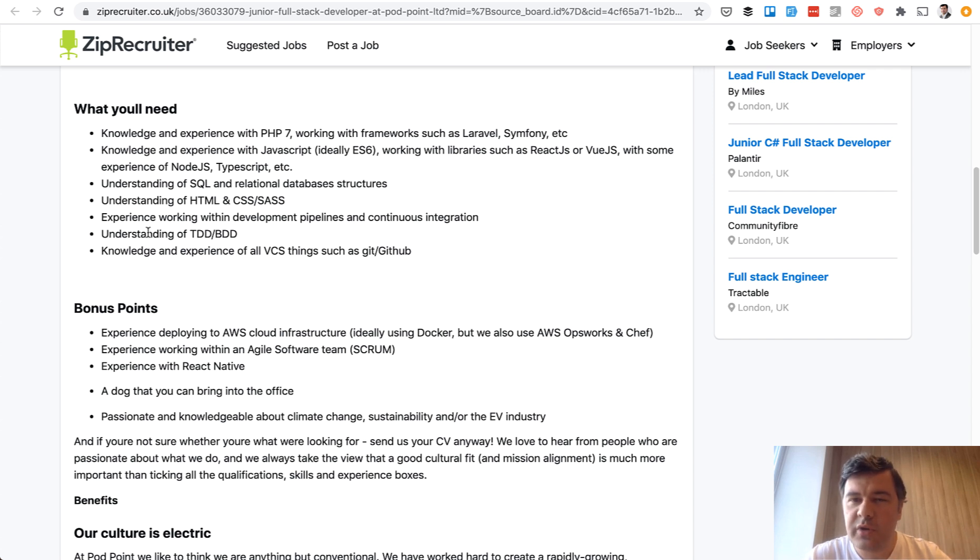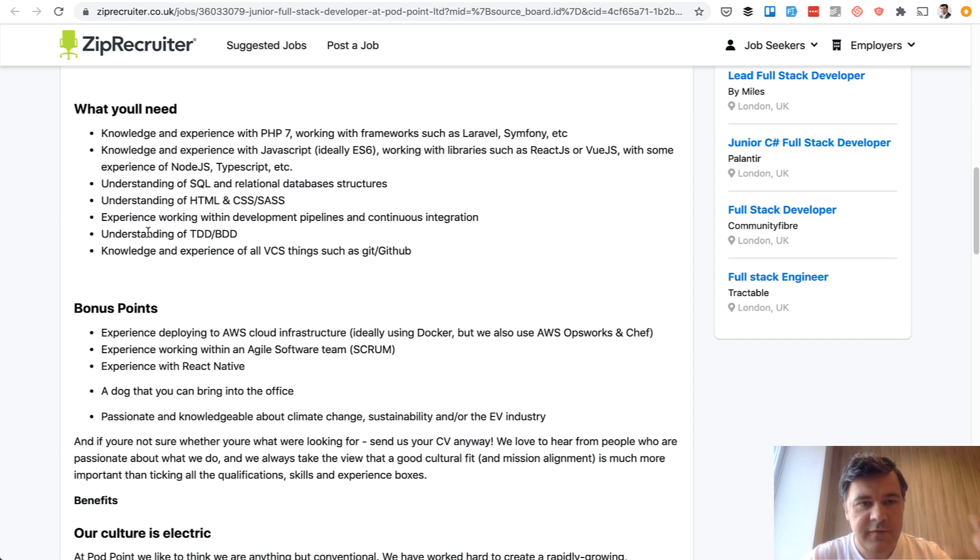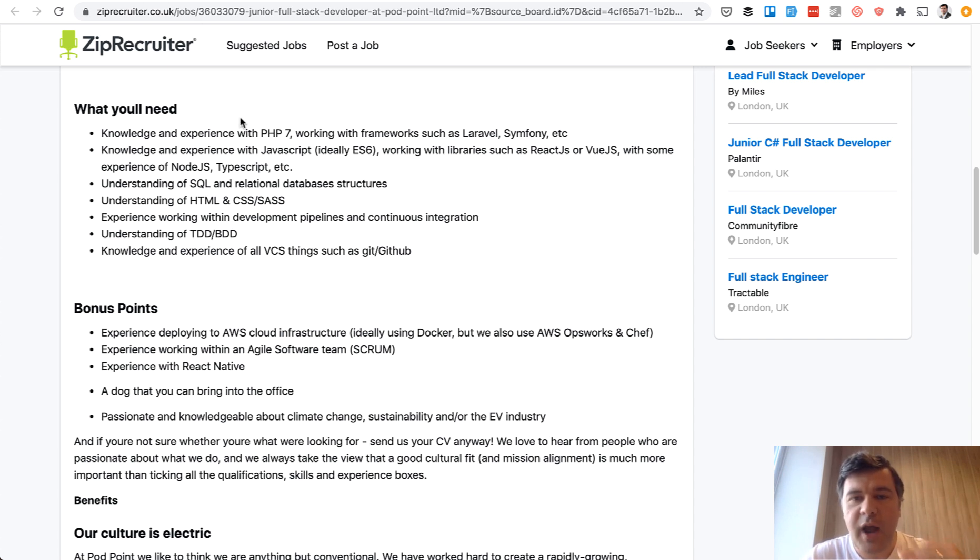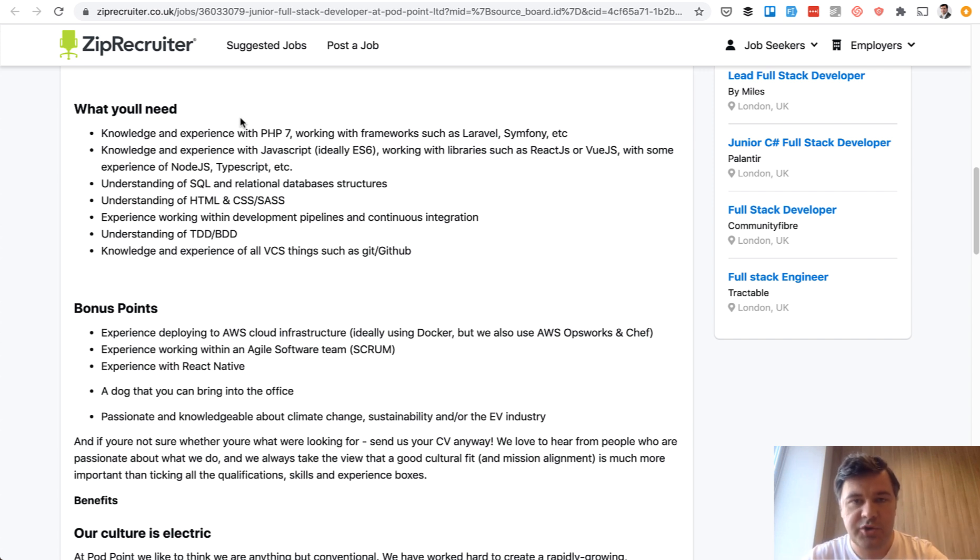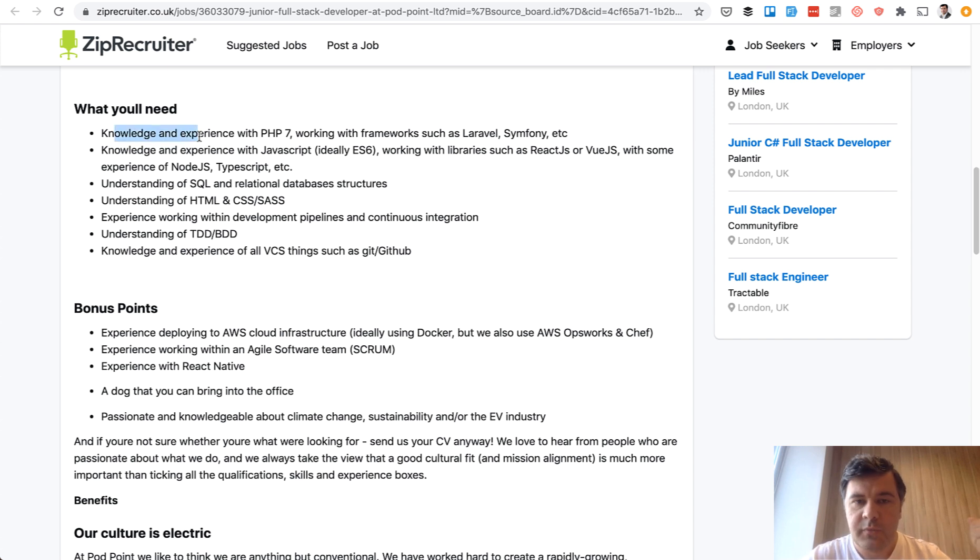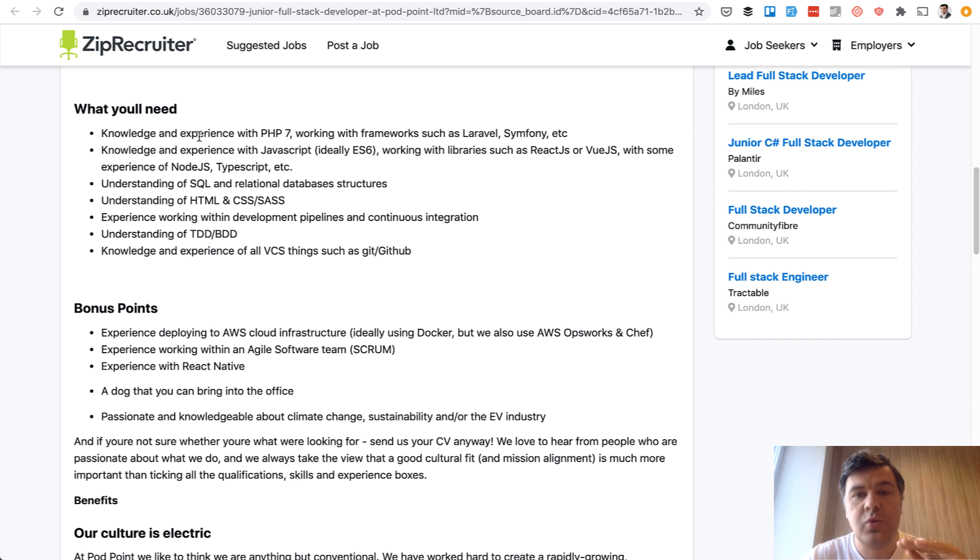So from these three job descriptions, what are your patterns? Do you see any patterns? First pattern is that for junior developer, it's a must to have practical experience with projects. So even before your first job, you have to create something to show something.